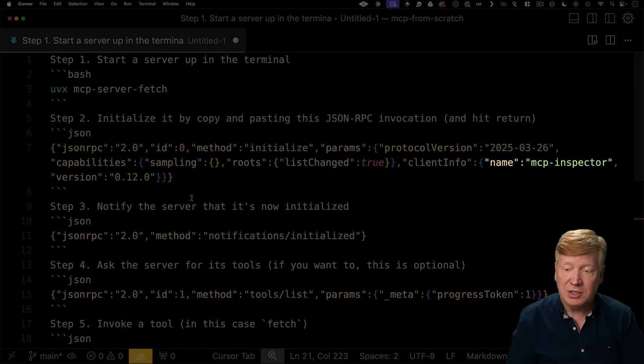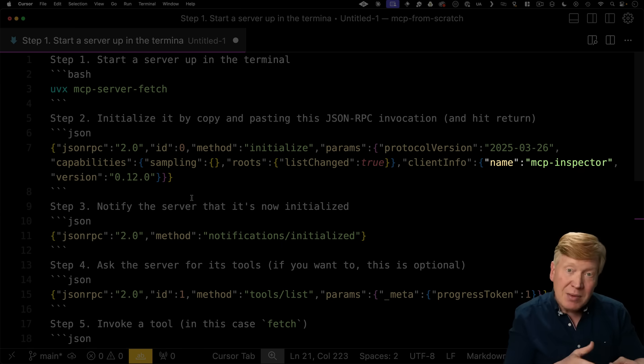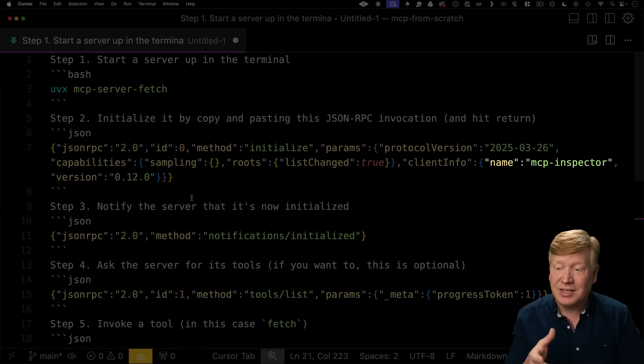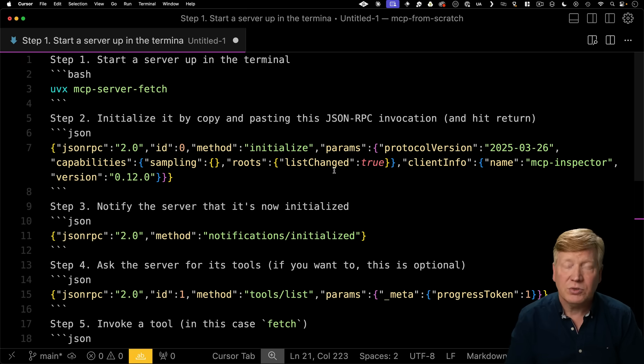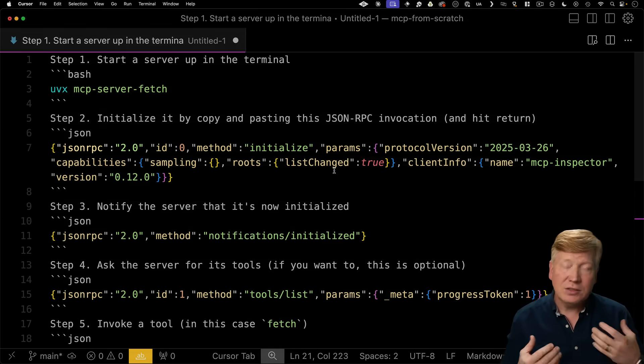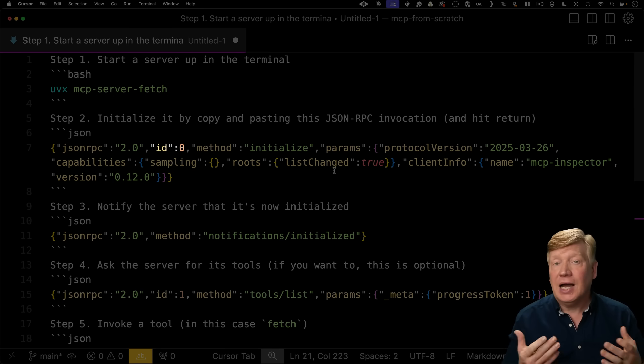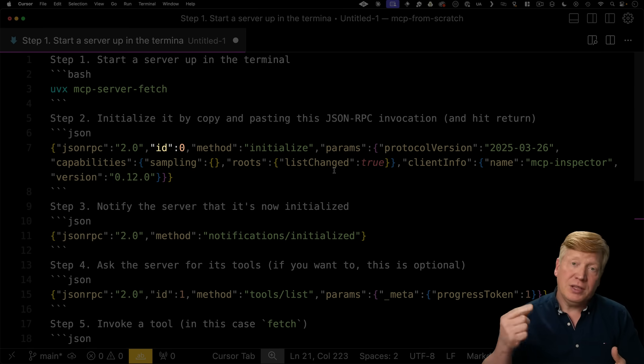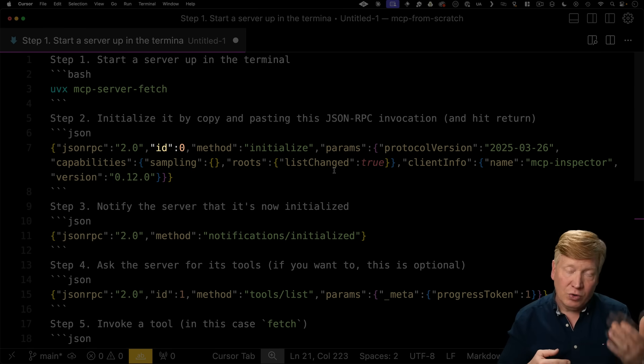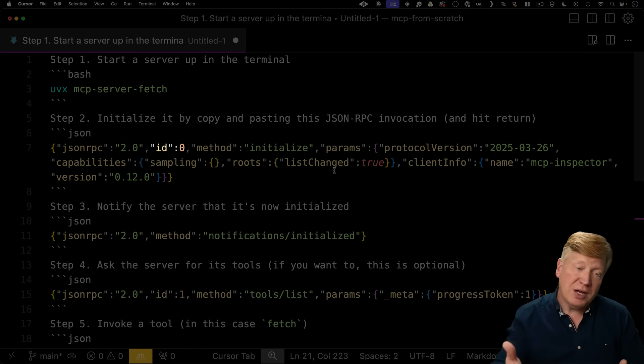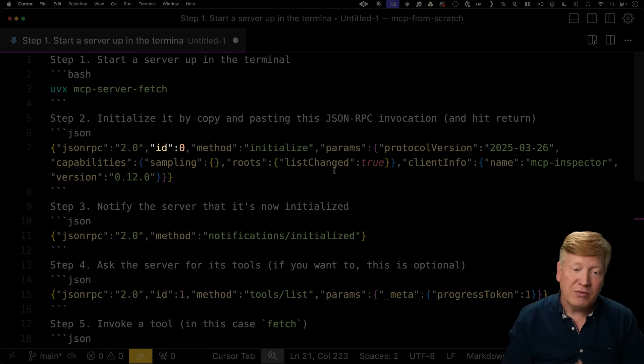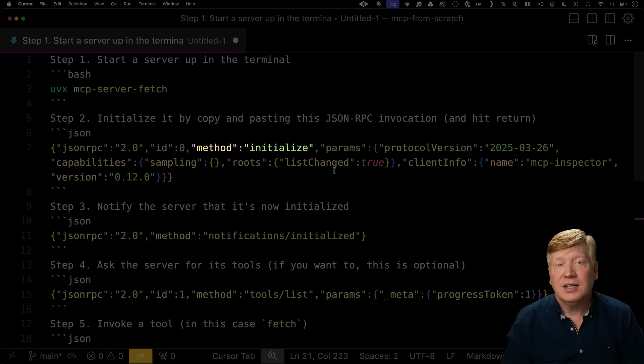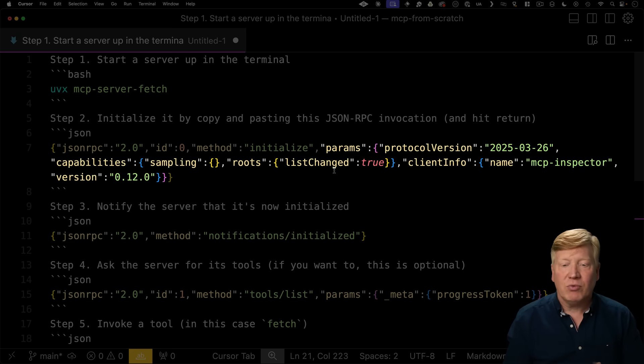So here's an example initialization message. Now, I grabbed this one from the mcp inspector. As you can see over in the client info name, so that says the name of the client. In this case, that's the mcp inspector. You want to change that when we go and make our own. So a JSON RPC message has four primary elements. It's got the standard itself, so JSON RPC 2.0, ID, that would be the tracking ID from the request, in this case, zero. The response, so that's going to be zero coming back from the server. It has the method, what method do you want to call, in this case, initialize, and then it's got parameters.